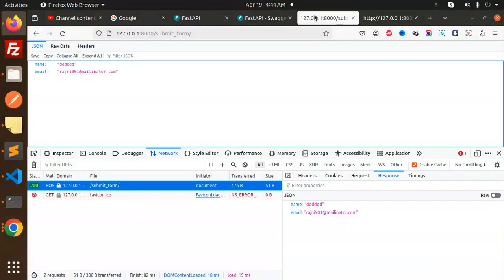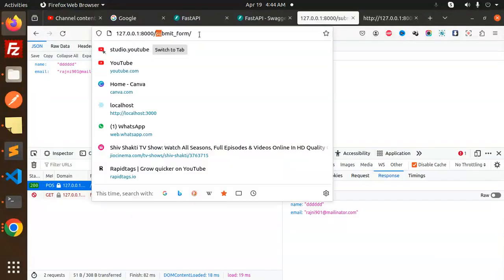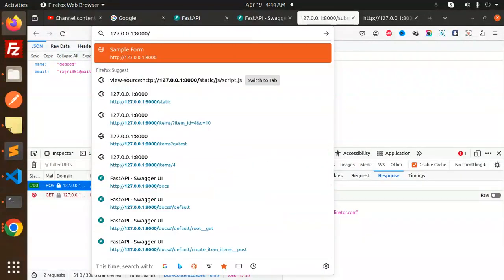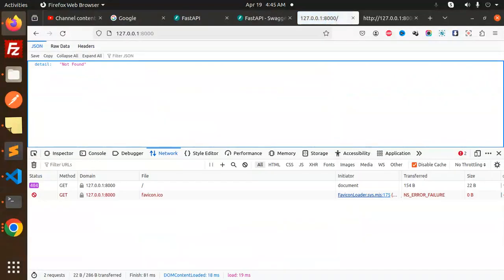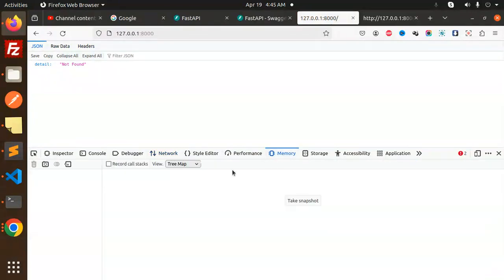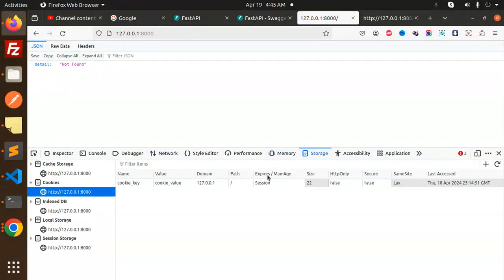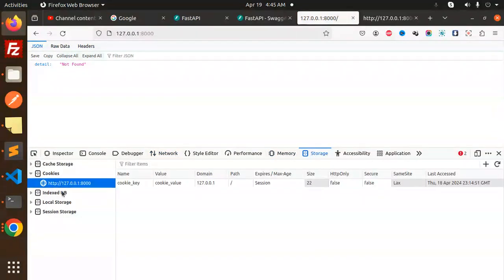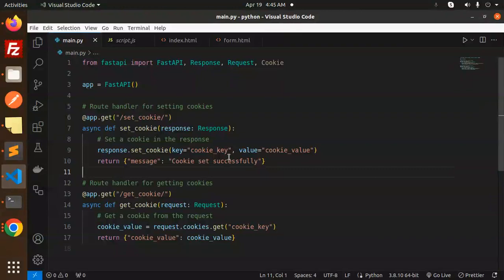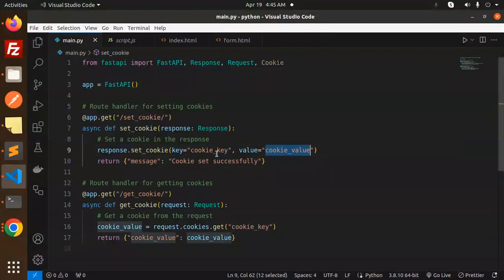If I go to the browser, it should be there in the cookies. If I go to storage and cookies, you can see the cookie key and cookie_value. We have set this value - a cookie key and cookie value.